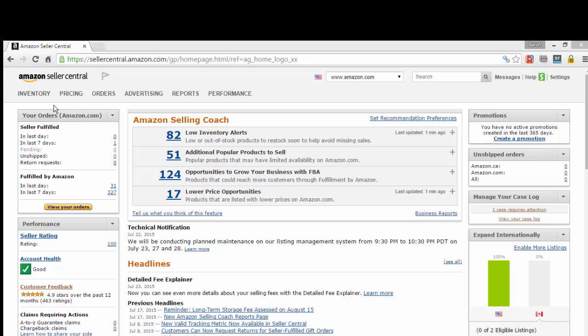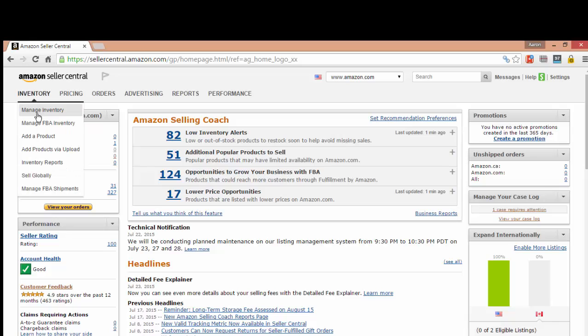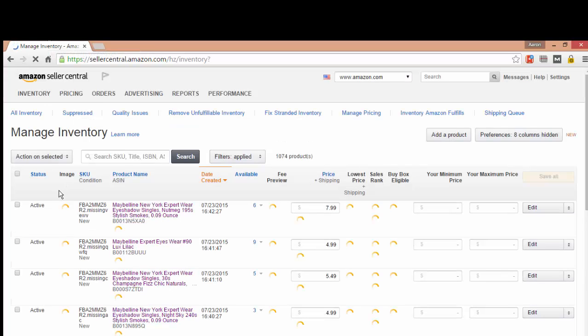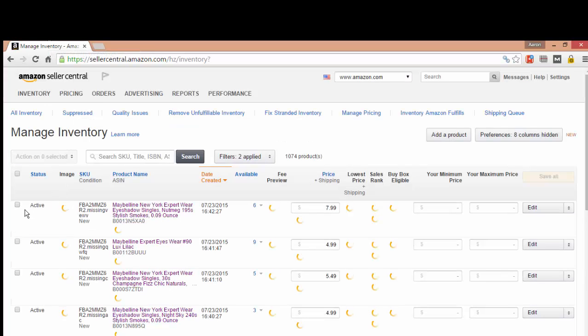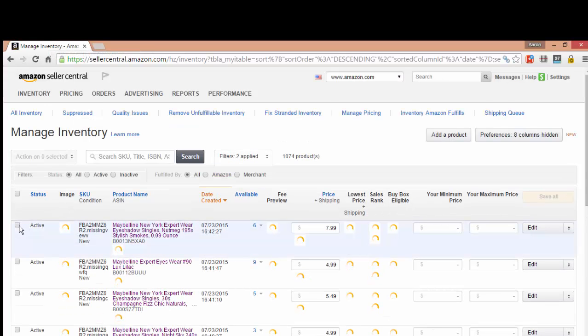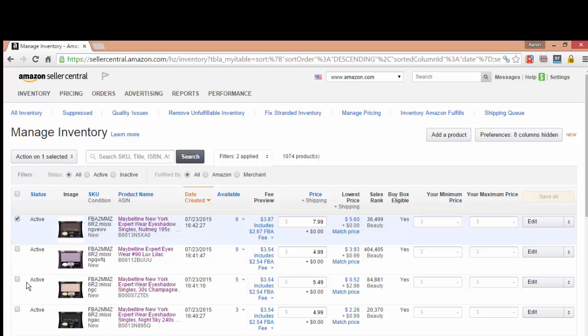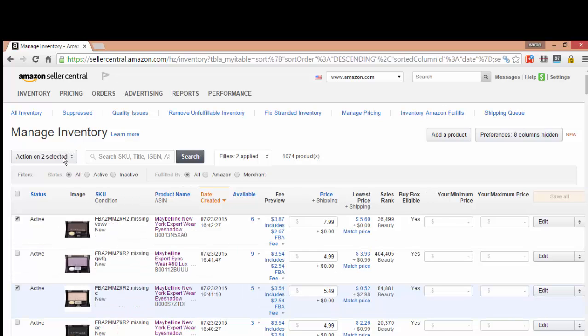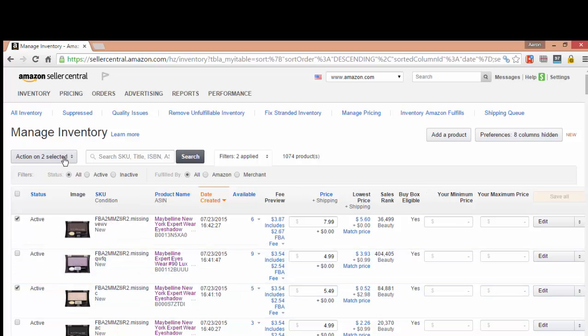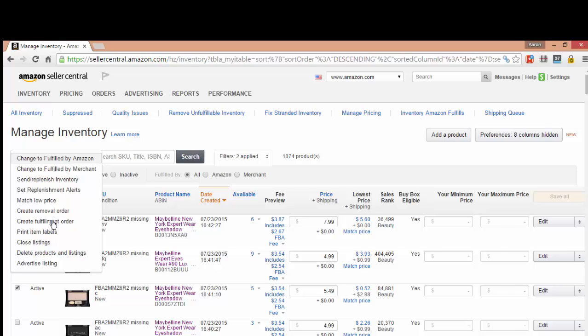So you're just going to go to your inventory and then you'll select your item. If you have multiple items, you can check more than one item and then create fulfillment order.